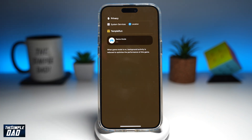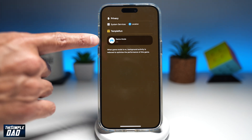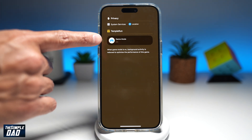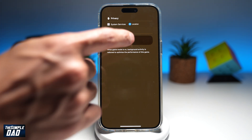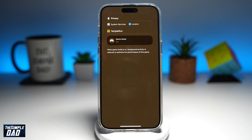This will now show you the properties for that. Here you'll see game mode. As you can see, it's currently switched on. Go ahead and tap on it, and that will make game mode off. As it reads here, when game mode is on, background activity is reduced to optimize the performance of this game.